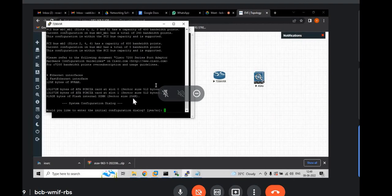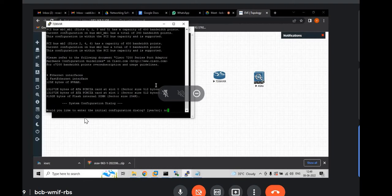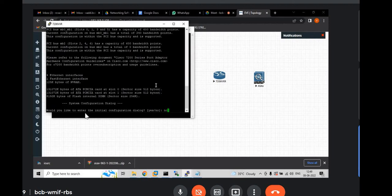But if you see here on the router. It will ask for the initial configuration. If you want to enter into the initial configuration or not. If you press yes, then it will ask for too many options. But mostly we say no. So, no. Hit enter.